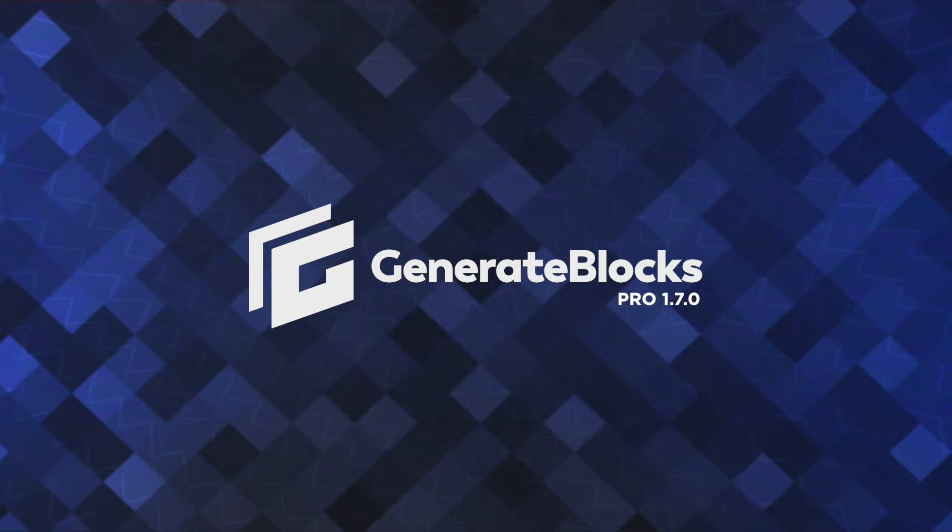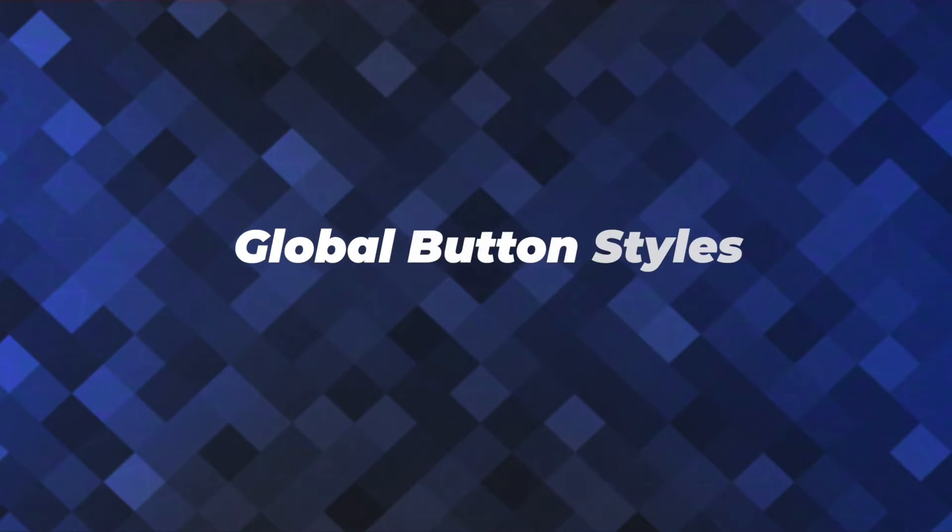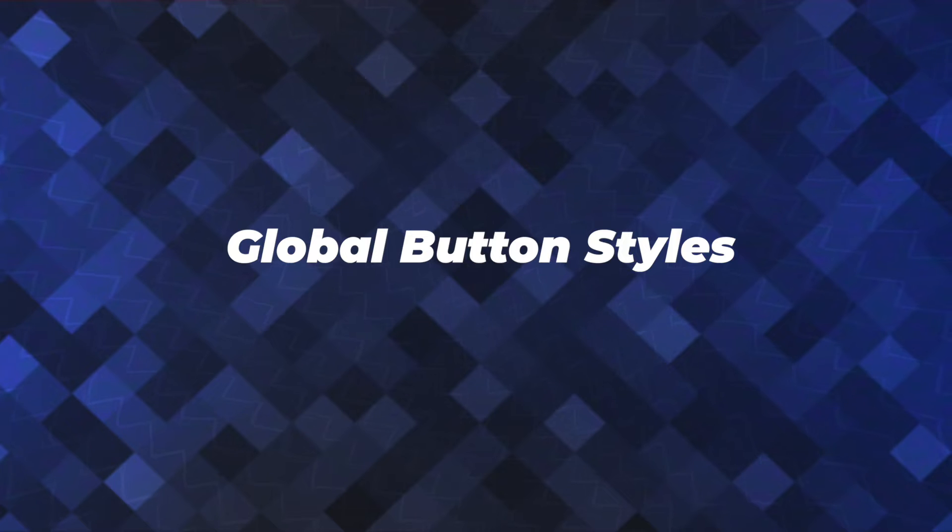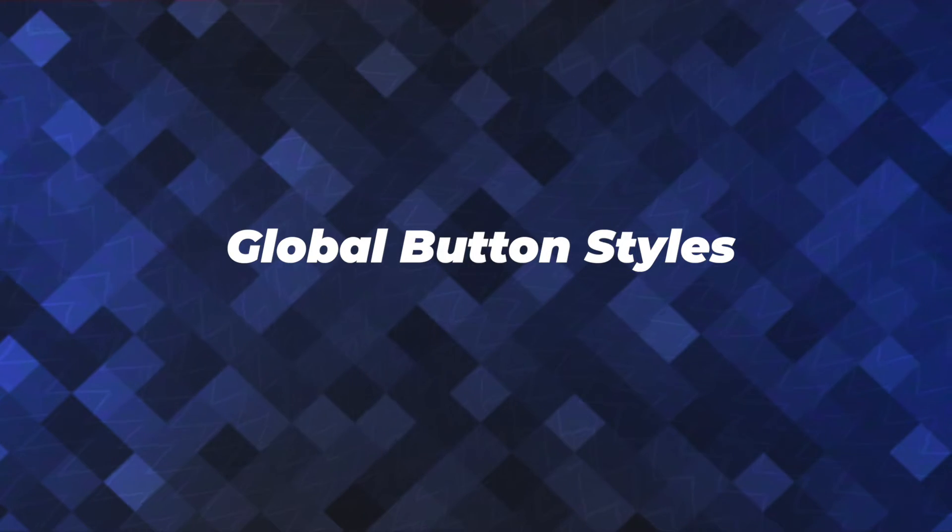Hey there, this is Jonathan with the GeneratePress team. In this video, I'm going to show you how to create a series of reusable button styles on your website using the GenerateBlocks Pro Global Style System.